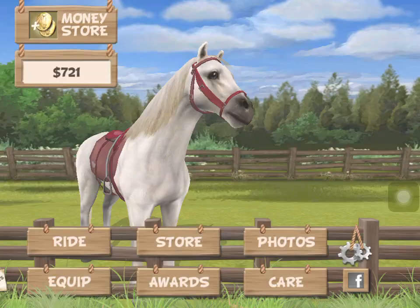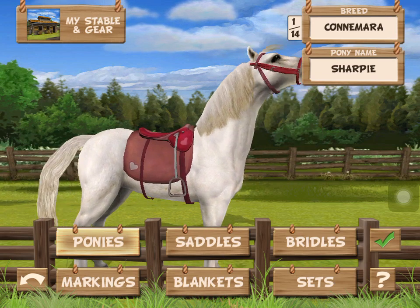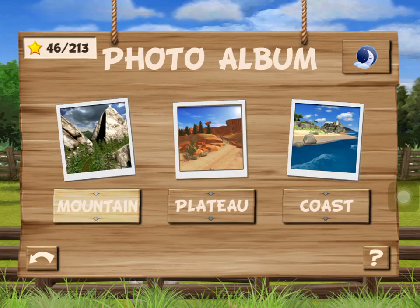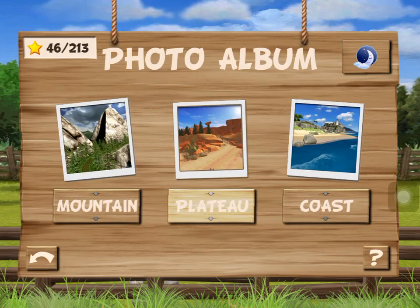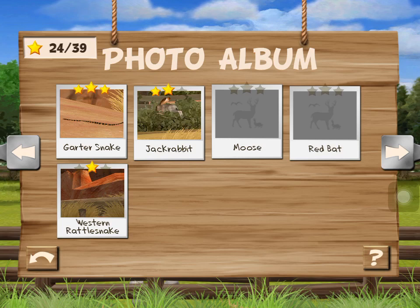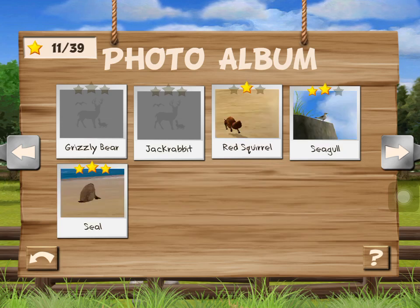The name pops up — her name's Sharpie. She's a Connemara, color white. My photos aren't very good, but I've got a Chukar, a deer, a chipmunk squirrel, a moose, skunk, buffalo, black dog, chicken, dog, eagle, cow, jackrabbit, garden snake, western rattlesnake, coastal eagle, elk, rattlesnake, seagull, and seal.